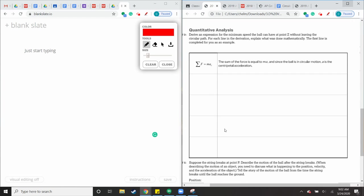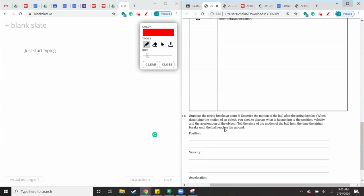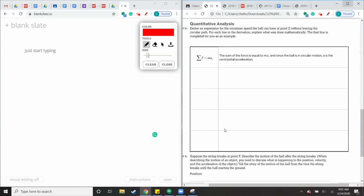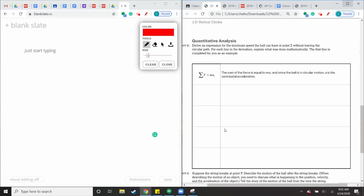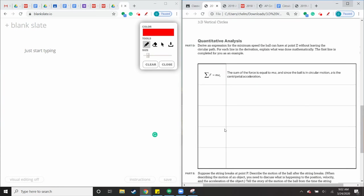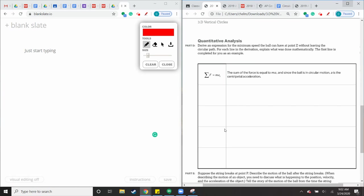Part D is a little bit different. So I want you guys to – they have a couple of these derive the expression, and I think it's going to be pretty good practice. We haven't done one of these yet, though, and honestly, I wish we would have. I feel like it would have helped you guys rearrange some of these equations a little bit better. So it says deriving an expression for minimum speed of the ball can have at point Z without leaving the circular path. For each of the line and the derivation, explain what was done mathematically. The first line is completed for you as an example. So the sum of the force is equal to M times A, and since the ball is in a circular motion, A is the centripetal acceleration.